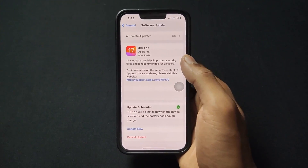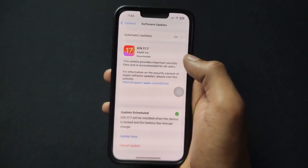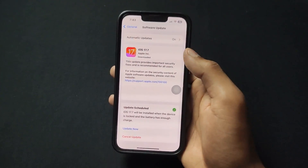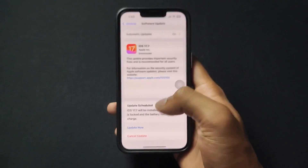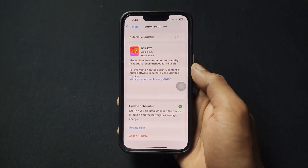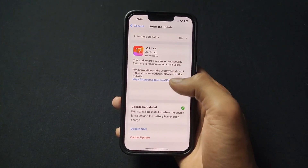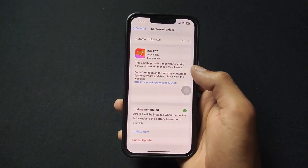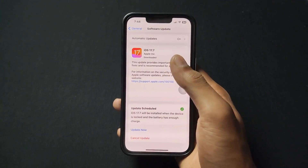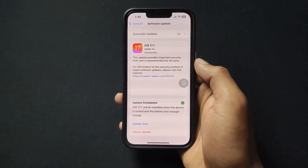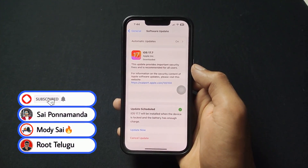Presently 18.0 is not showing on my device because I already downloaded the 17.7 update, but in your case, if you haven't downloaded 17.7, you can see 18.0 on the bottom. Now the question is: what is the purpose of the 17.7 update, and which update should we install first — 17.7 or 18.0?